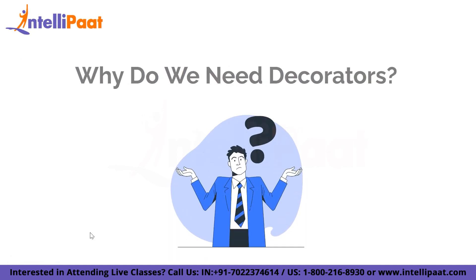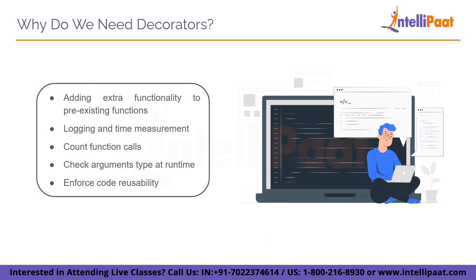So now we know how to use a decorator in our Python program. But why exactly do we need it? So basically, adding an extra functionality to our pre-existing function is why decorators are actually used for in most of the scenarios. They're also used for logging and time measurement purposes. They are used for counting the function calls, check argument type at runtime, and also to enforce the code reusability. And there are much more implementations of the decorators, it depends upon the programmer.